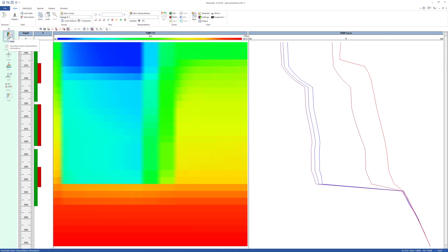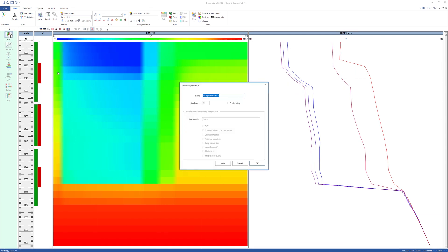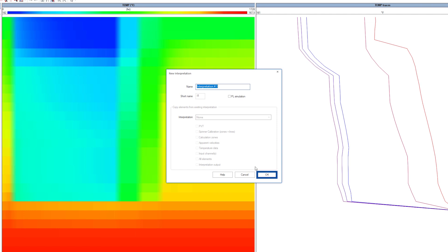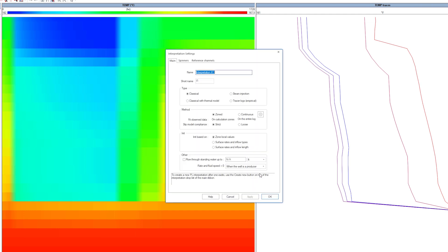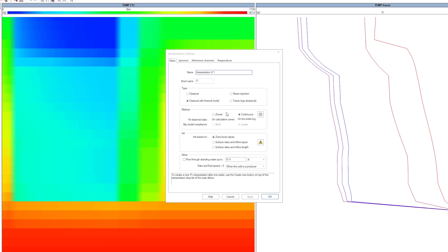Create a New Interpretation. The interpretation type is Classic with Thermal Model. This means PL data can be input of the interpretation. However, the model and match will be on the temperature response. The method is set to Continuous automatically.